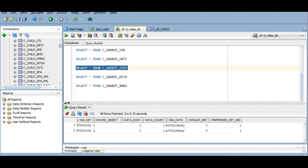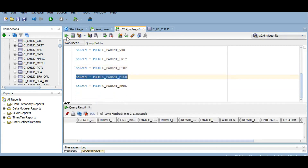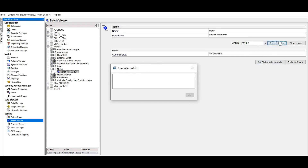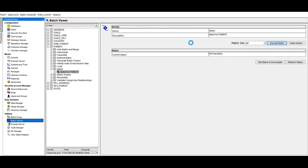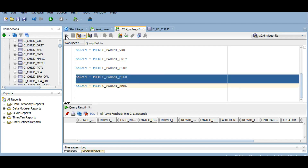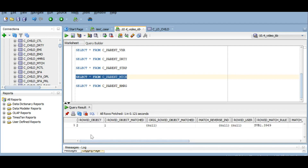Next we will run the match job. The MTCH table is currently empty — once we run the match job, data will get populated here. I have selected the match rule and am running the match job. Now we have data in the match table: the roid object matched is the survivor roid object and roid object is the victim's roid object, so after merge, roid object 2 will be merged into roid object 1. This table also contains the roid match rule.